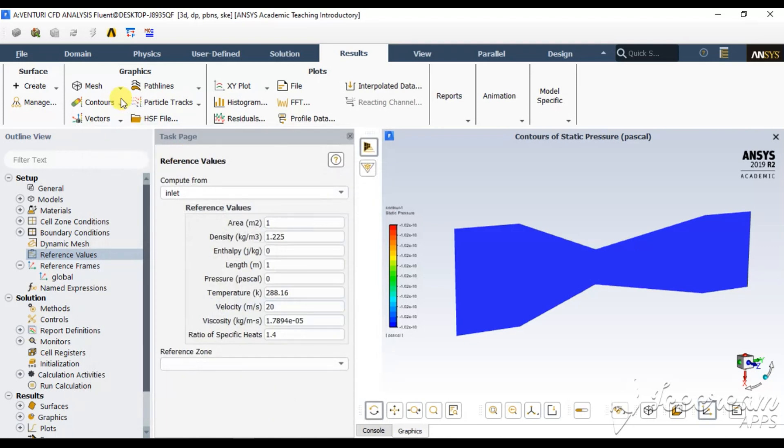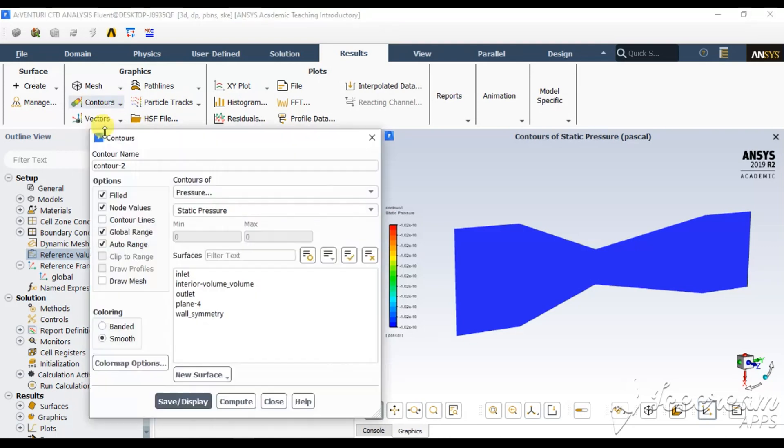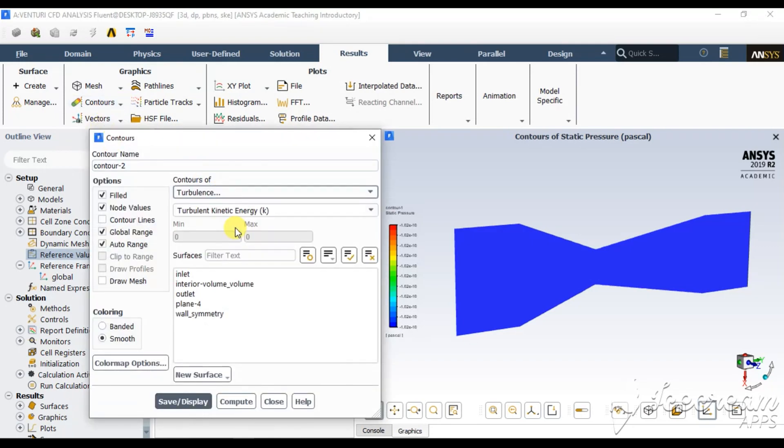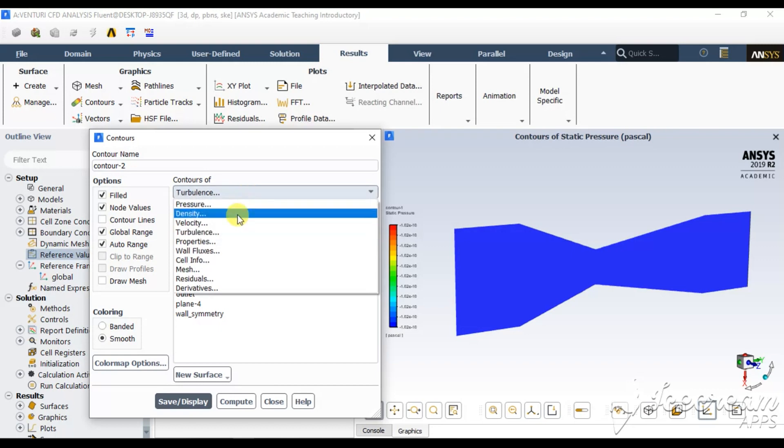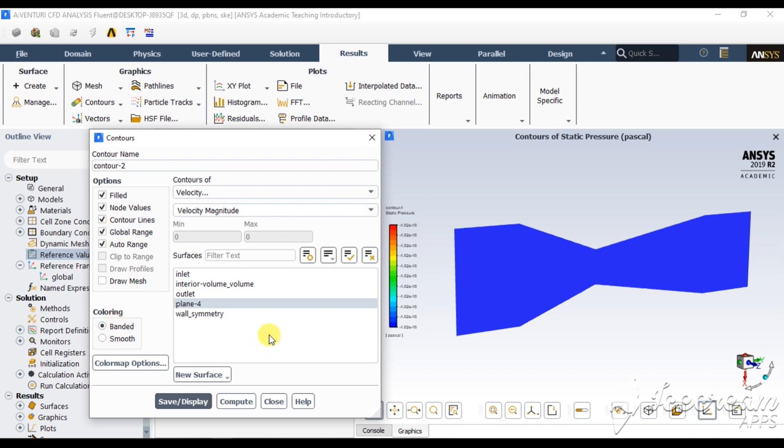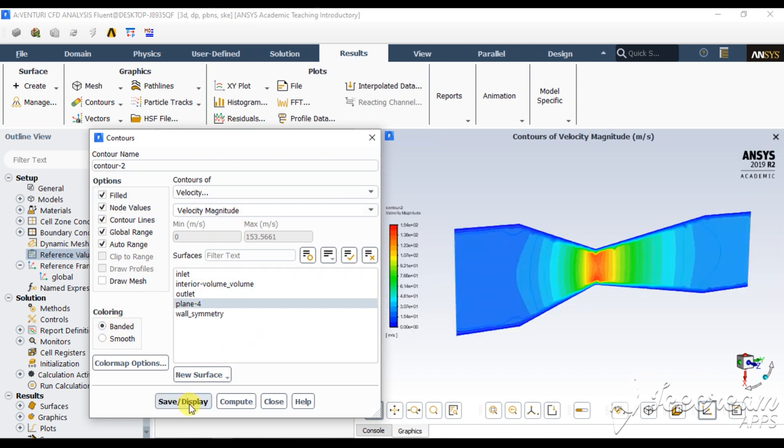Again, go for new contour. Now this time you have to see velocity magnitude. Next time you have to see velocity magnitude at plane 4 with contour lines, banded condition, and save and display. So this is the velocity variation you will be observing.